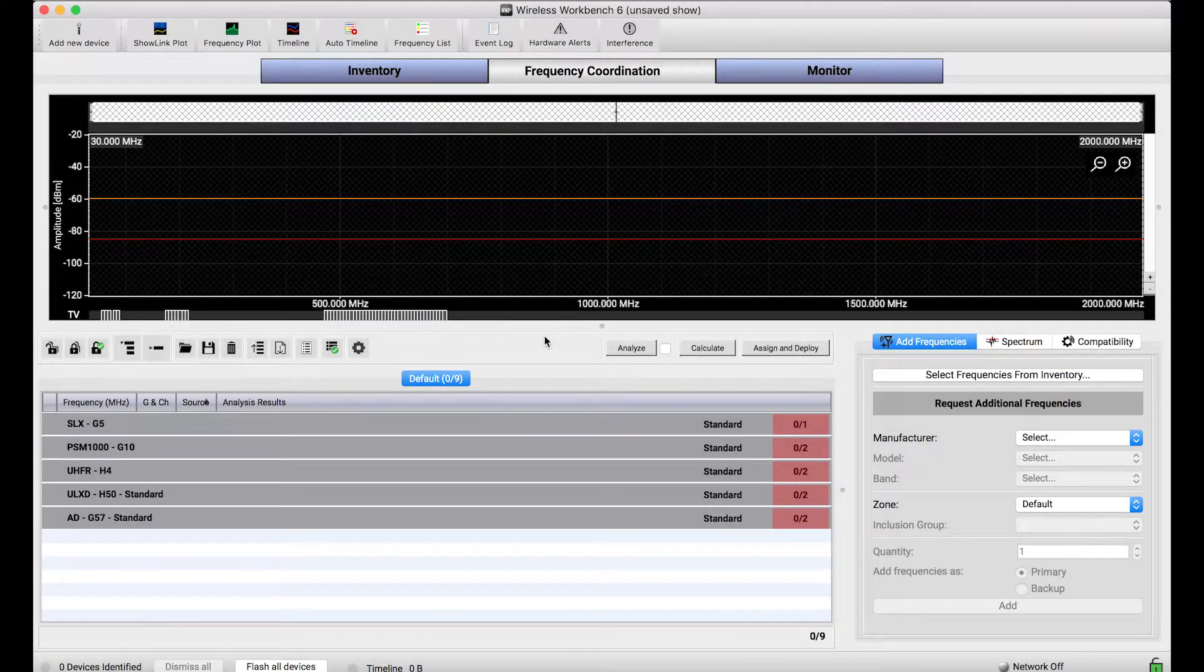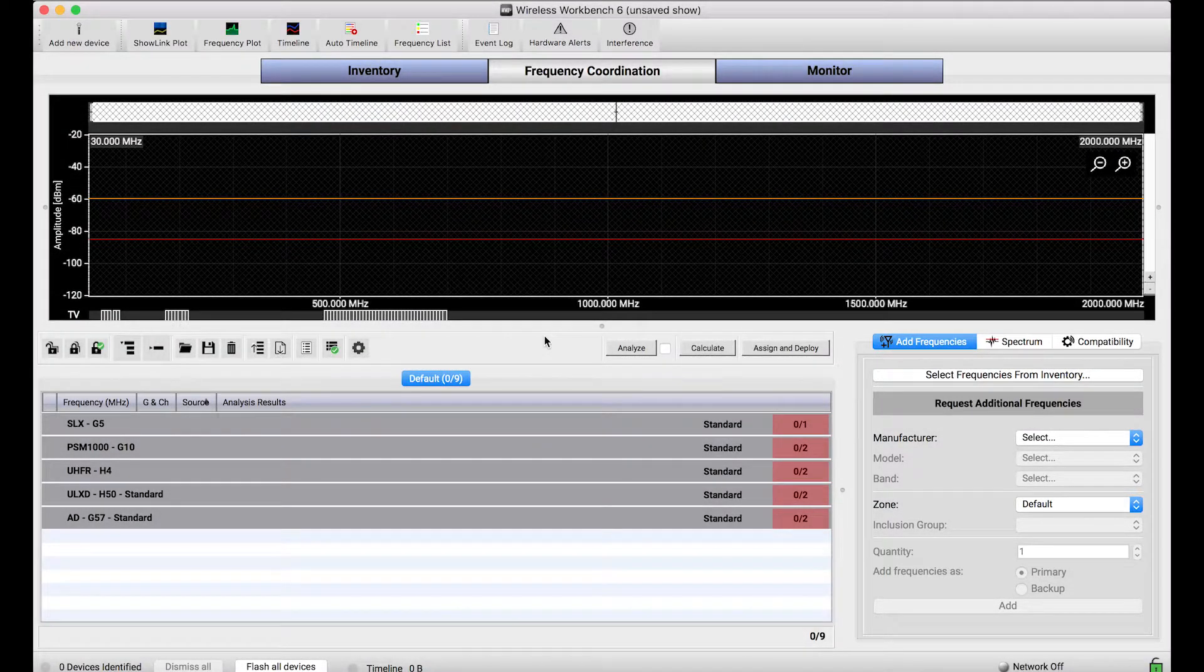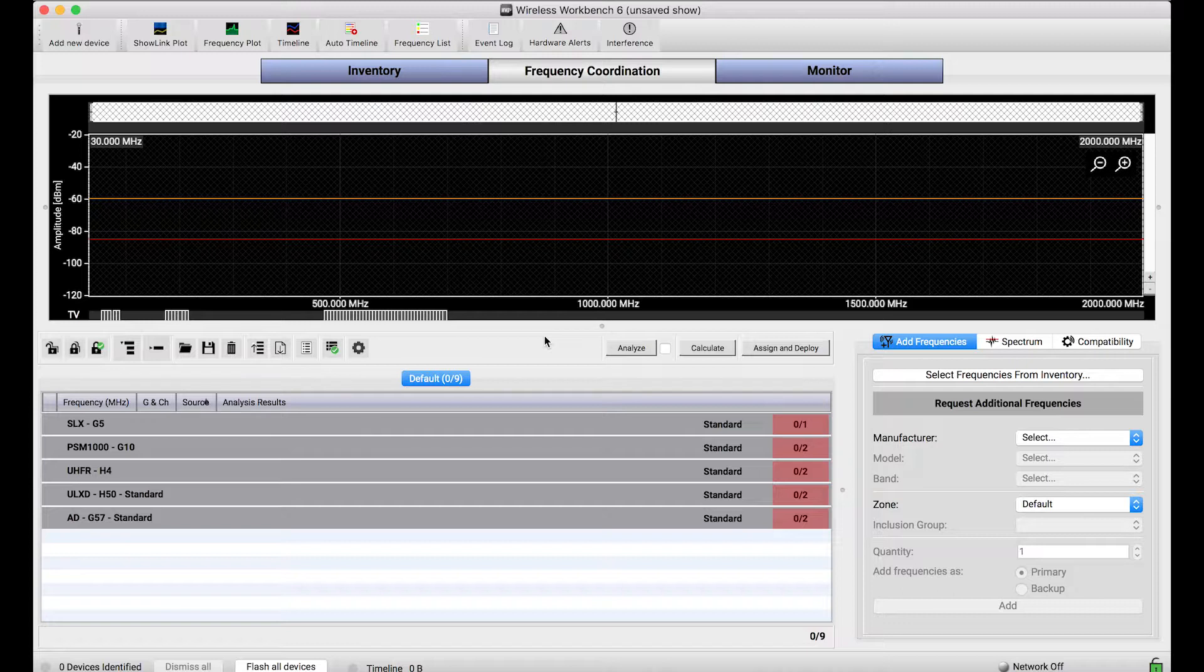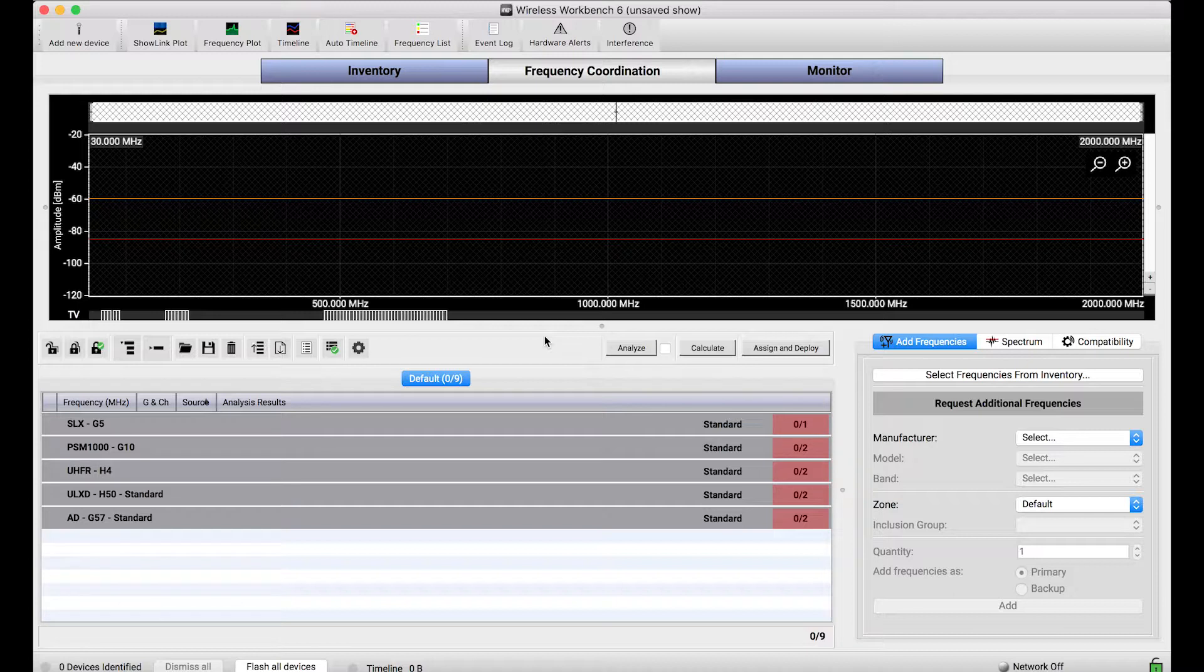The calculator in Wireless Workbench has a lot of features. It's a very powerful calculation engine that does a lot of intermod and other calculations to find compatible frequencies. But there's one input into it that is pretty automatic, and you may not think about it, but I want to break it down a bit for you, and that's coordination order.